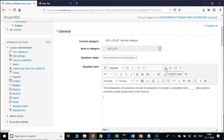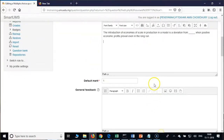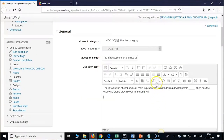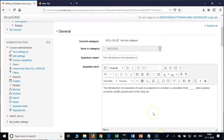If you are going to train math faculty or chemistry faculty, they may ask you how to insert a formula. Moodle supports algebraic notation — I think it has been enabled. They can type directly using LaTeX notation and Moodle will automatically convert it into a formula.